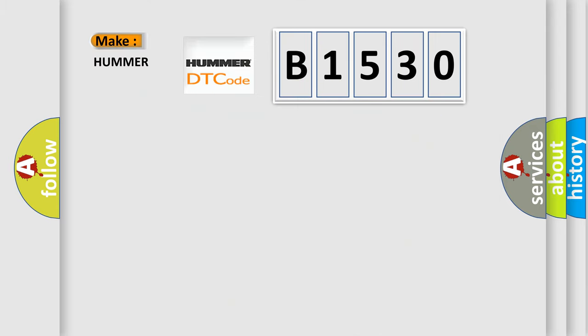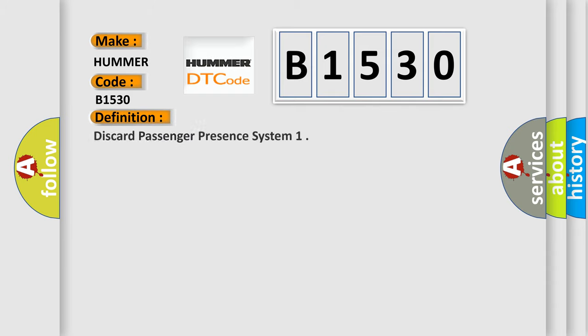So what does the diagnostic trouble code B1530 interpret specifically for PAMA car manufacturers? The basic definition is: Discard passenger presence system.